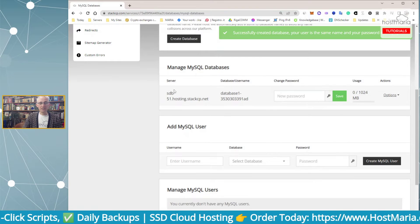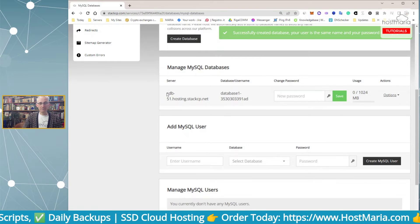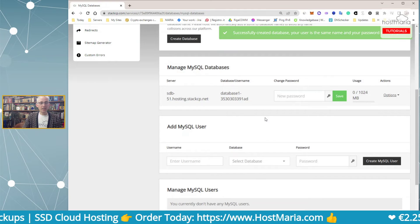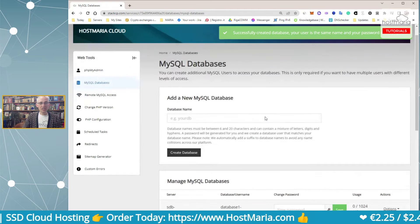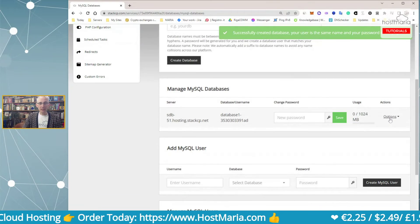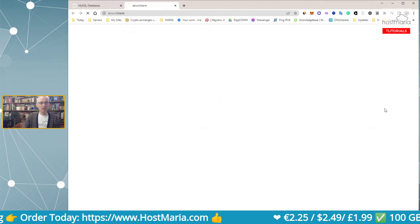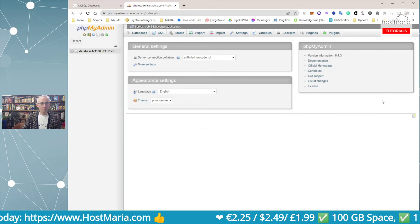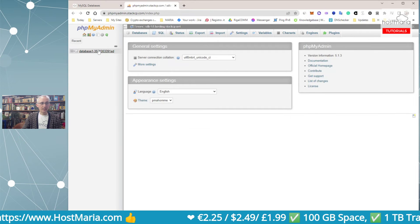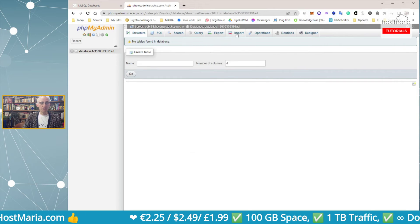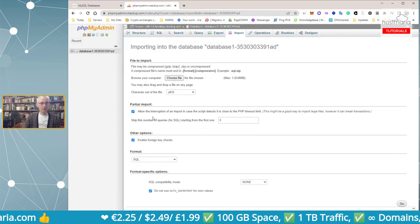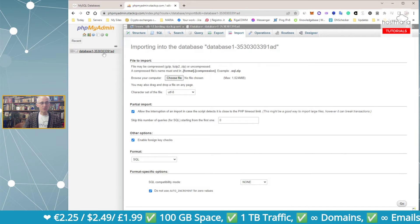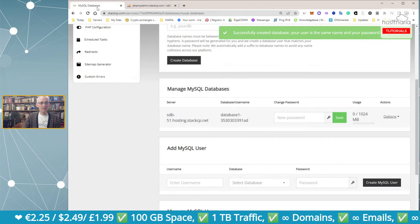From this section you'll be able to directly log into your database. If you want to import a database file, click Import and choose a file from your computer.